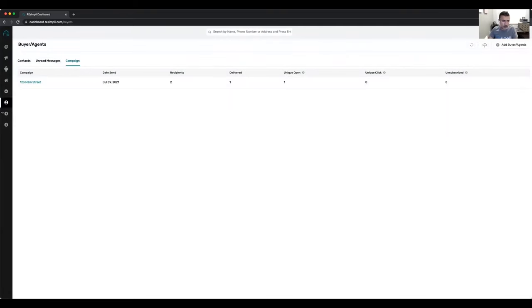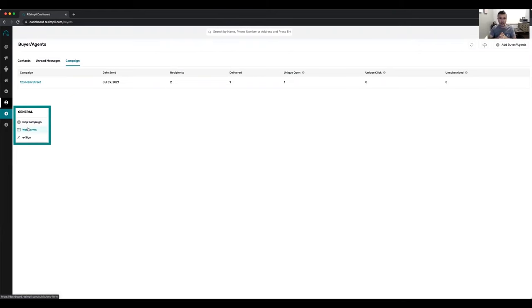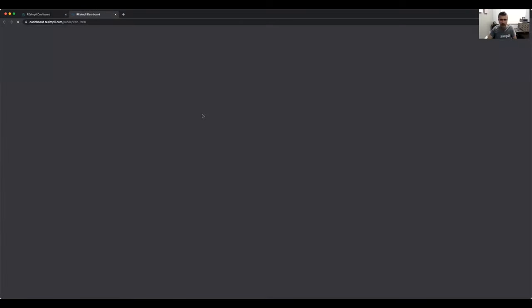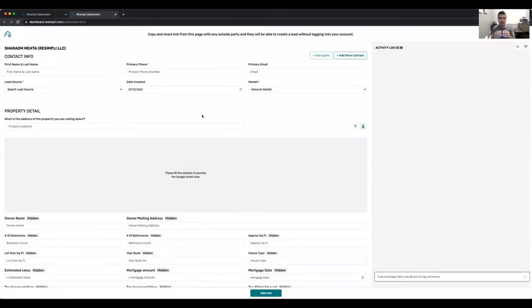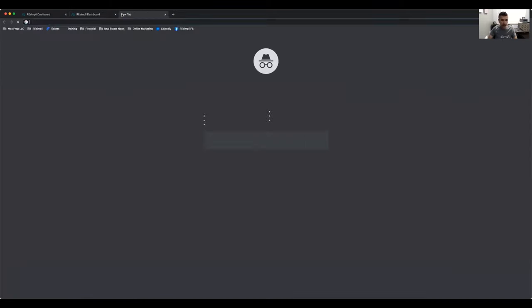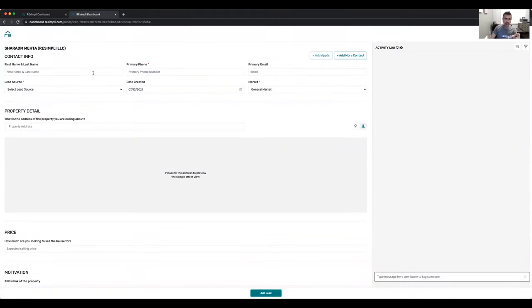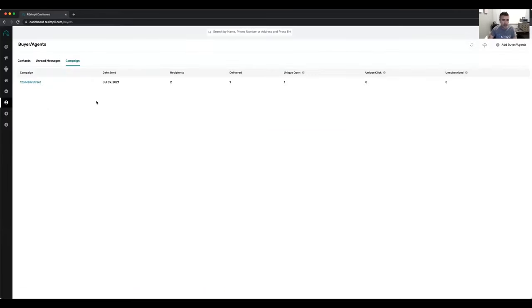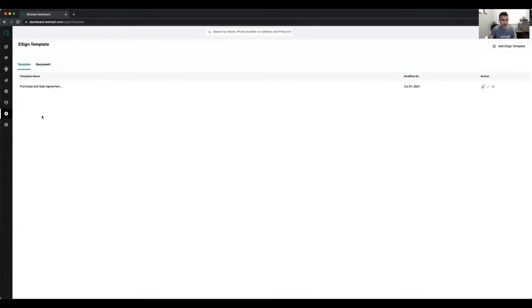You can also add contractors. The web form feature is for working with an outside third-party answering service or call center — you give them a web form link and they can input leads into Resimply without actually logging into your account. You just copy the link to clipboard and send it. For eSign, you can upload your templates.